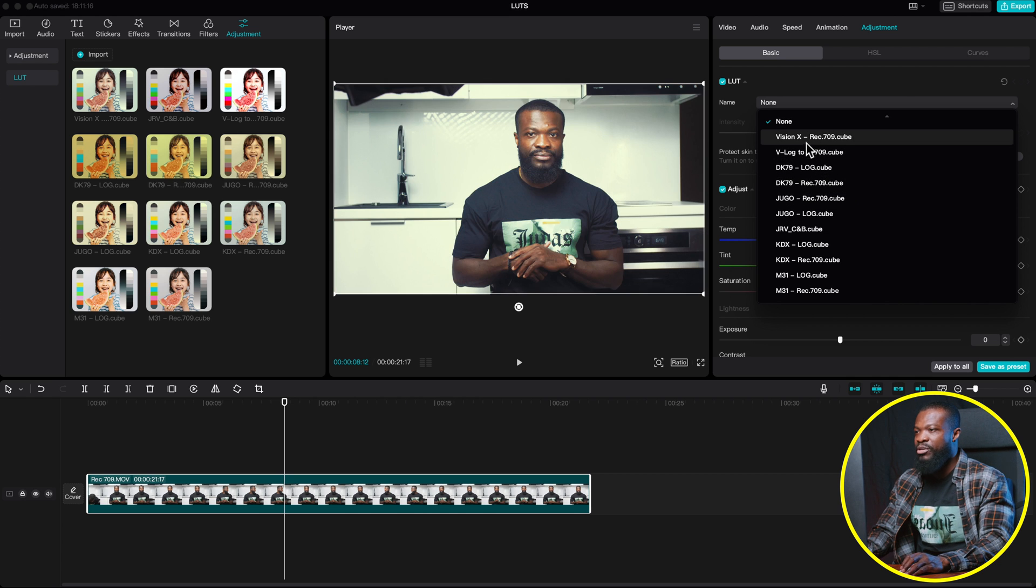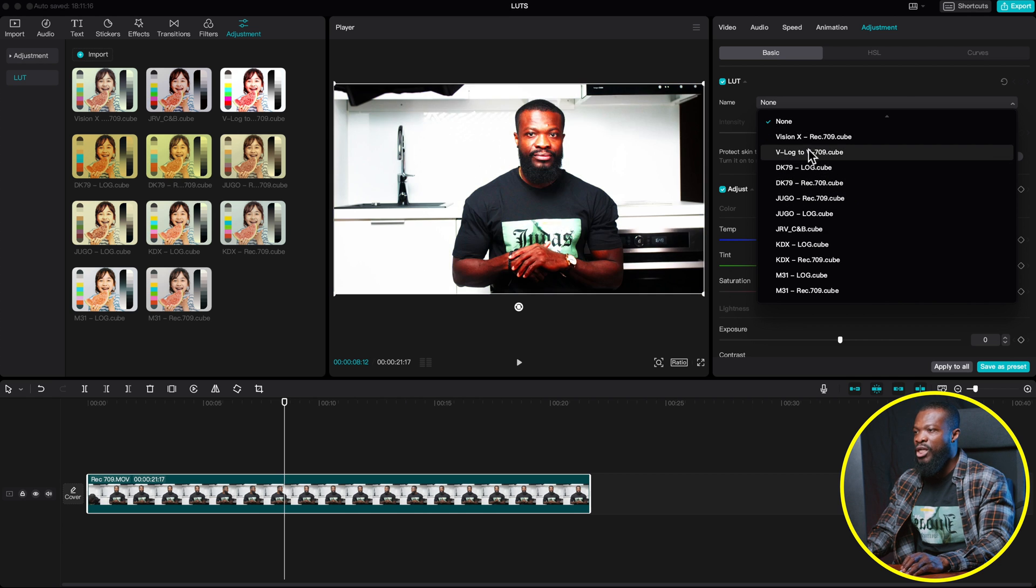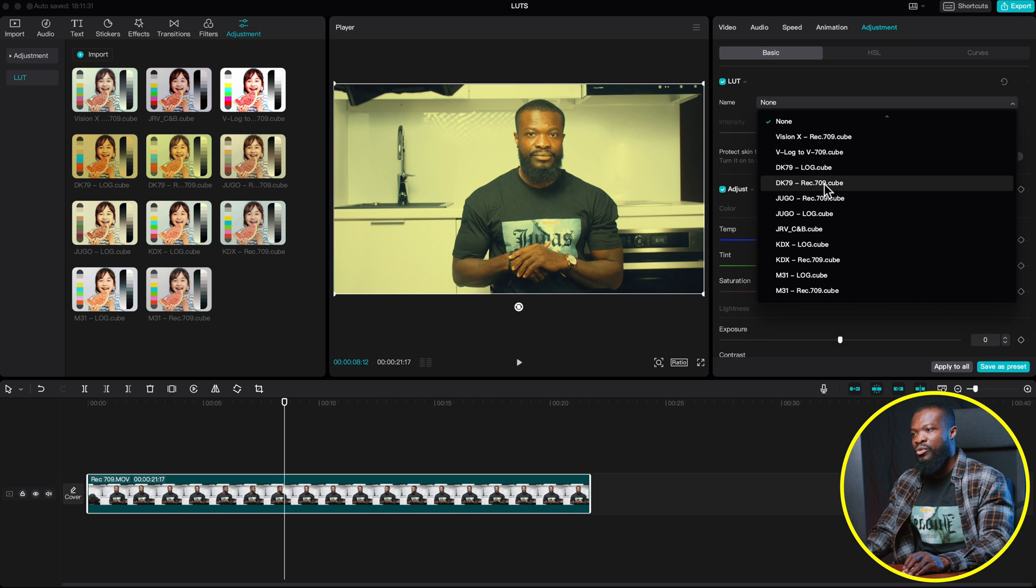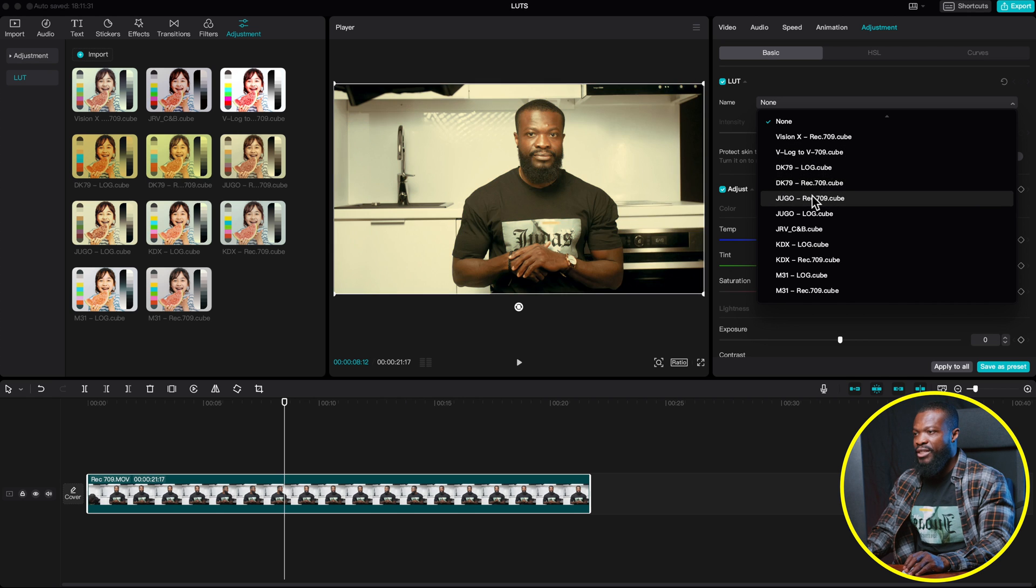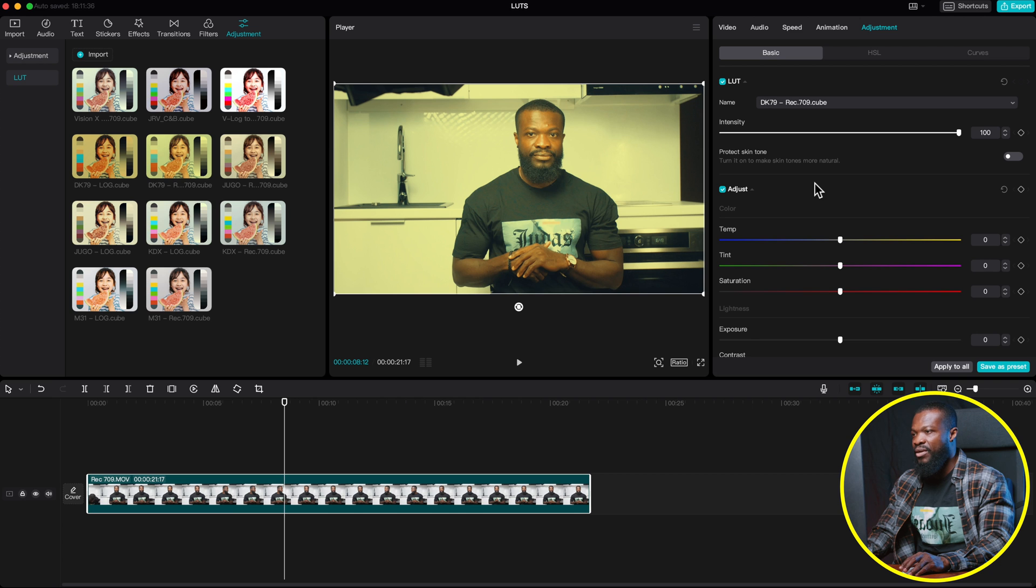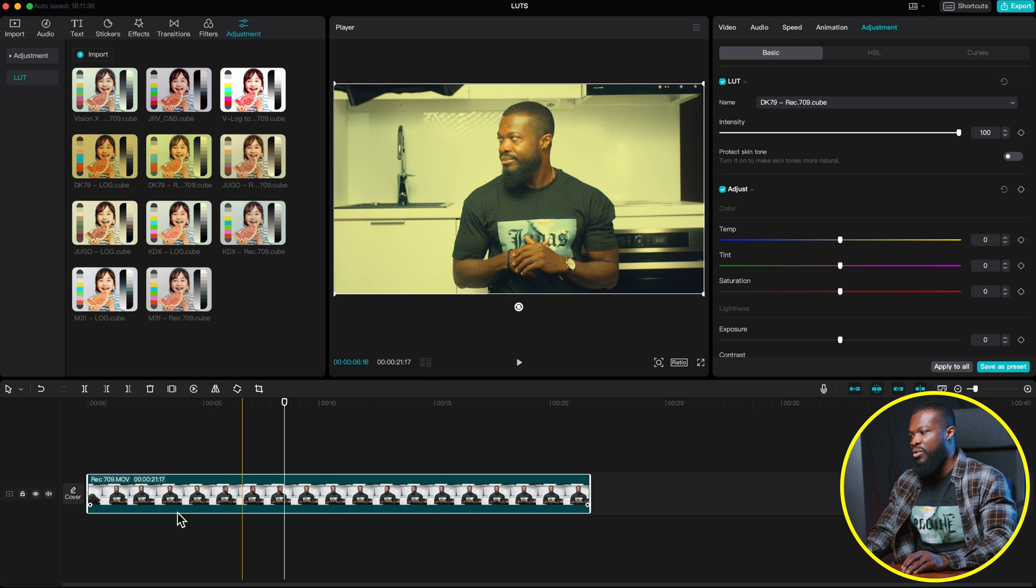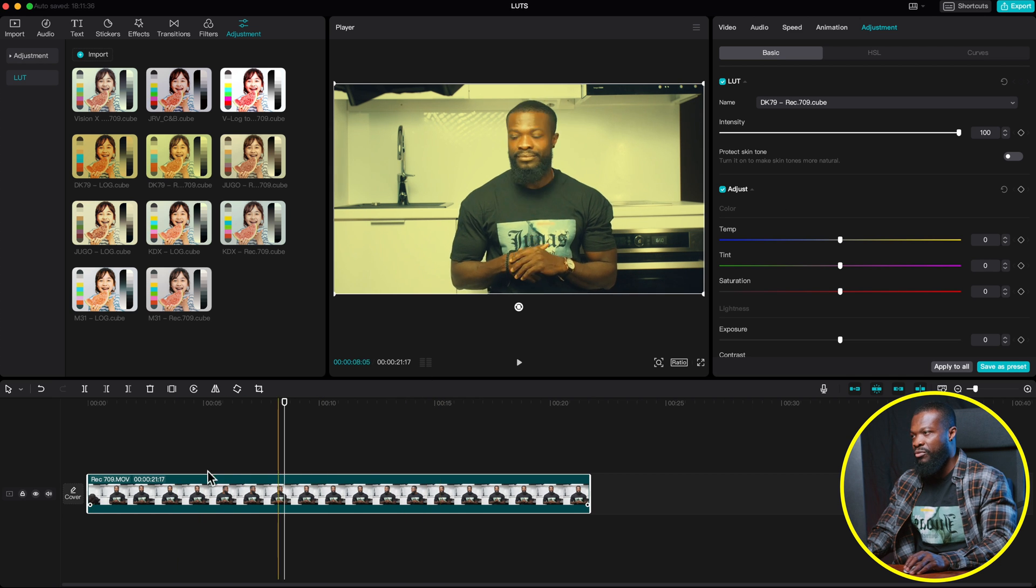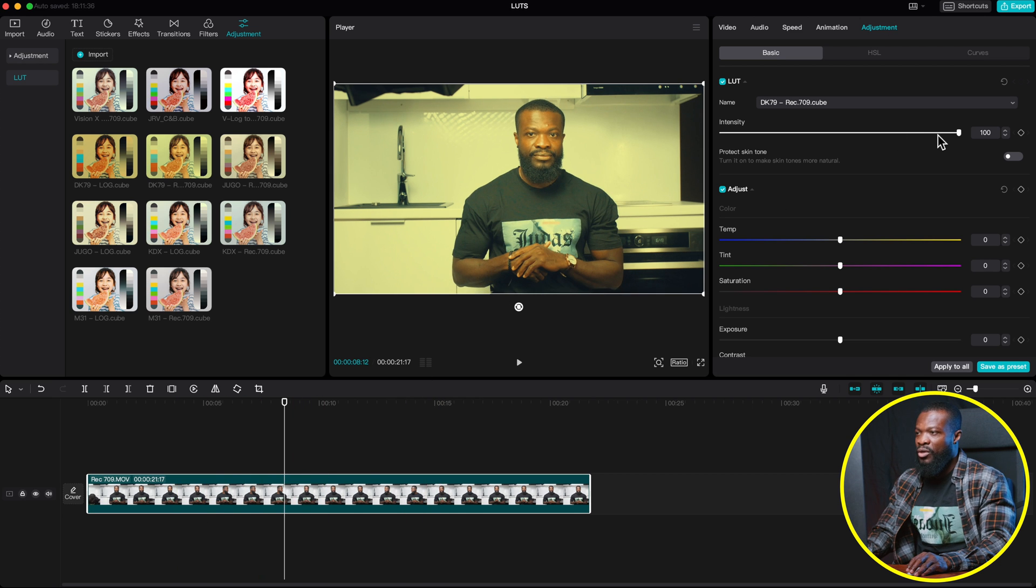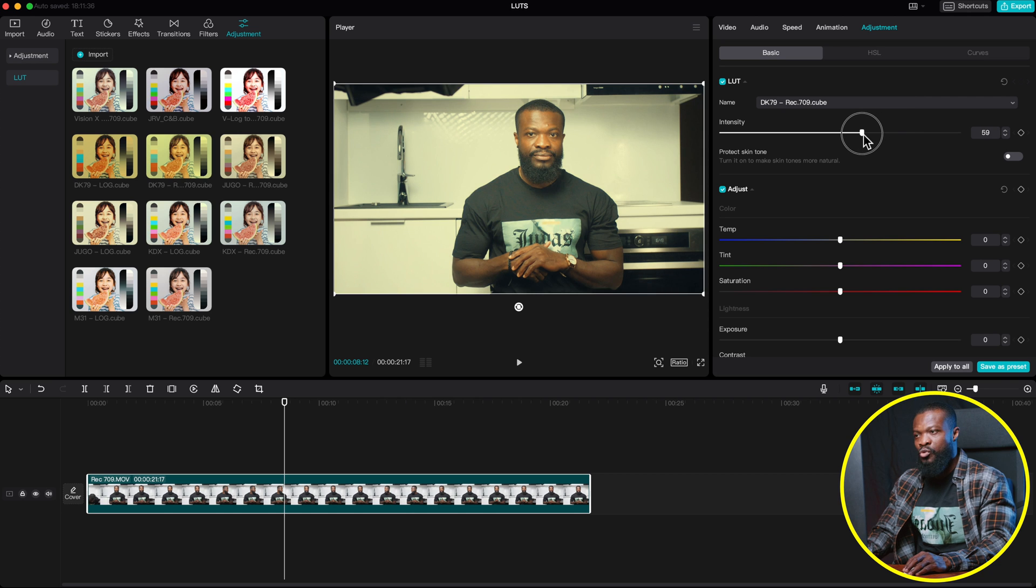So here too, you can easily preview all the LUT before you add it to the video you want to use. So this, let's say if I want to use this very one, I can just click on that. And it's going to apply it to this very video. Then on intensity, I can also dial it down if it's too strong for me.